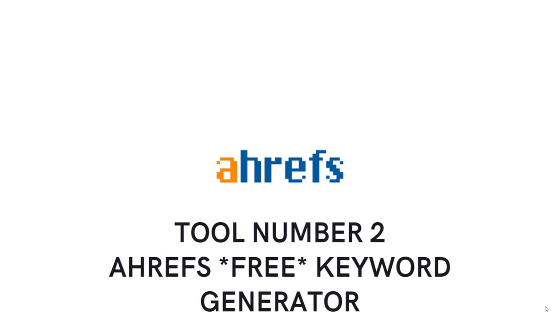So the second tool is going to be Ahrefs Free Keyword Generator. There is some controversy to this. People keep telling me that Ahrefs has no free keyword generator, but it does, okay? Trust me guys. It does.